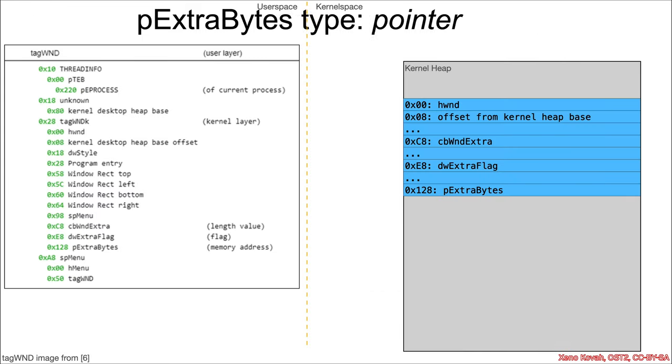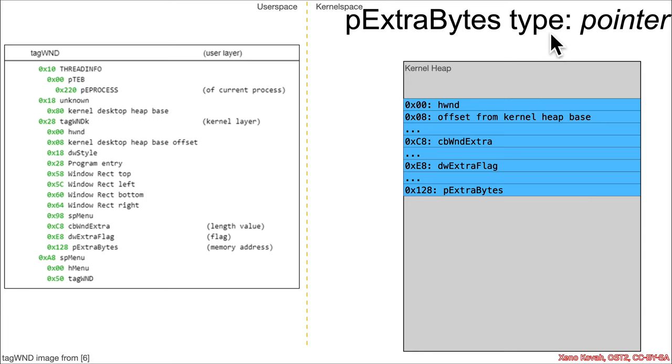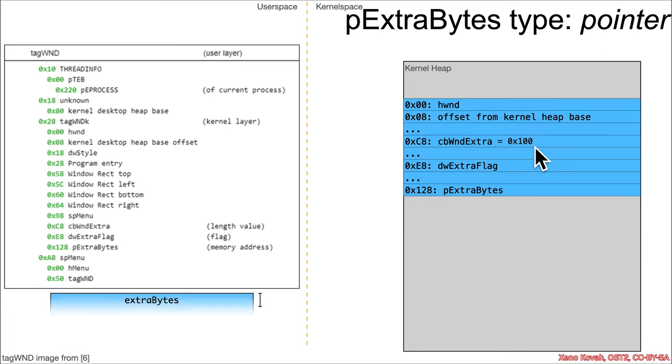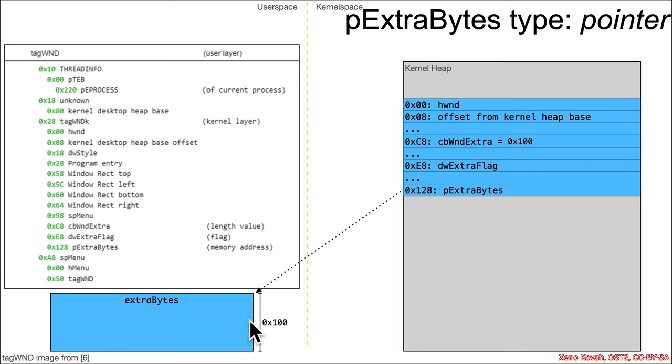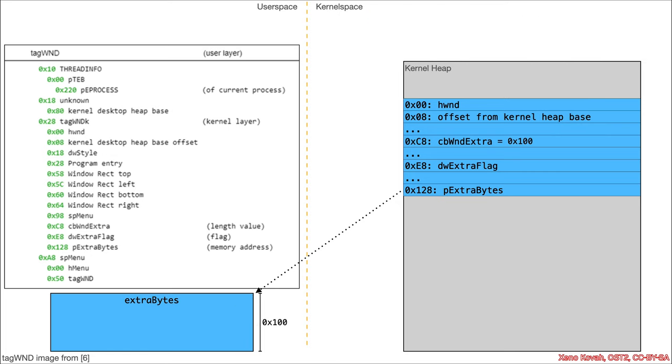So what that looks like is that, if this is our data structure and this is the tag wind K subcomponent of it, if p extra bytes is of type pointer, then, for instance, there was an allocation saying, hey, I need 100 extra bytes. And then the extra bytes would be allocated in user space. So on this side of the user space kernel space, user space would allocate 100 bytes, and it would pass back a pointer to those 100 bytes in the p extra bytes field.